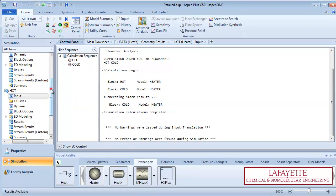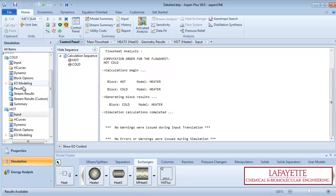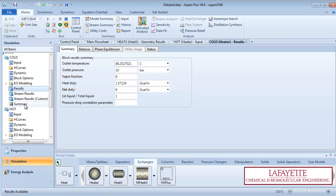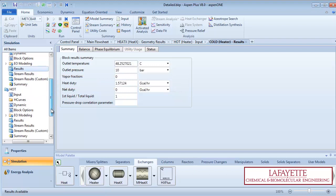Click on the cold side heater results to see the heat duty. Note that this is the same value as for the shortcut and detailed heat exchanger methods. Click on the hot side heater results.